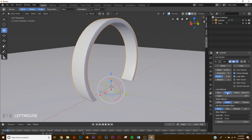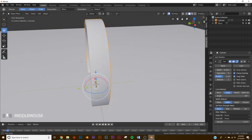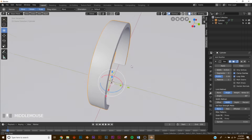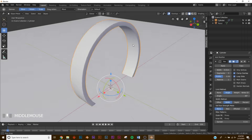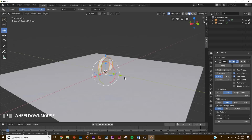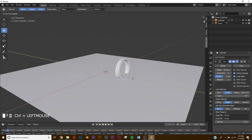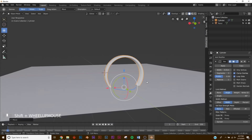Right-click and give it Shade Smooth. On Width Method give it Width, and on Limit Method give it Angle. Now we have this smooth design. Take our circle and bring it all the way up to right about here.